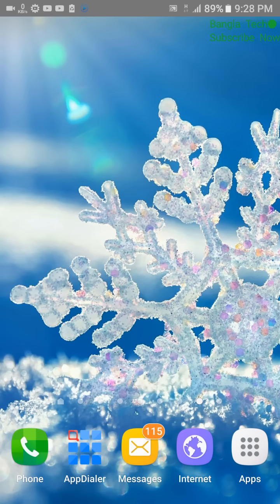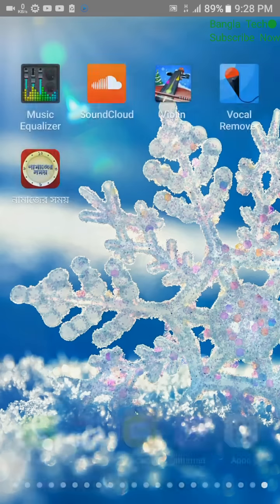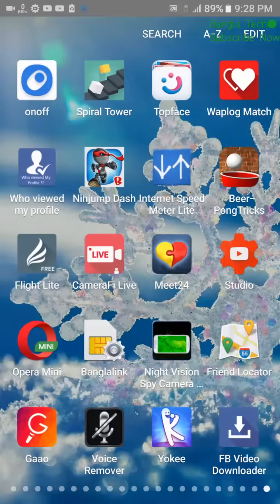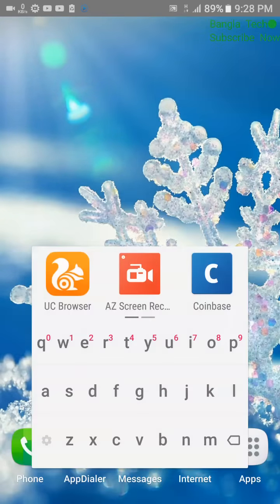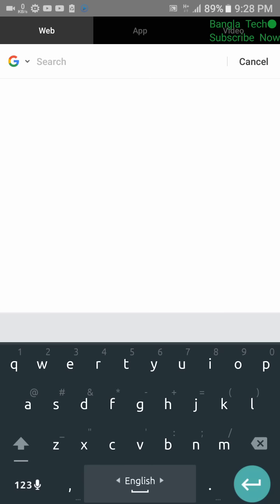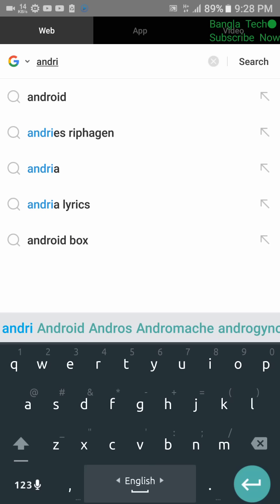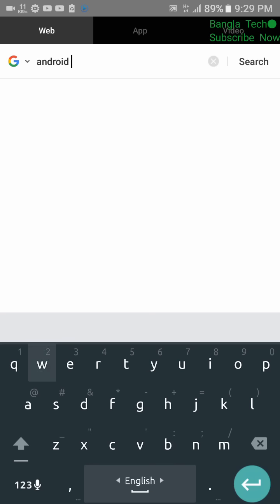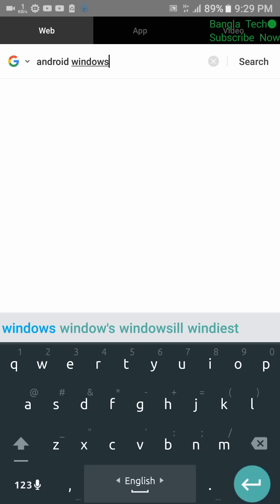I'm going to share my Android phone with my computer. I'm going to download the system. I will download the link in the description box. We will download the browser right here. I will find some Android phone and click the Windows .apk.